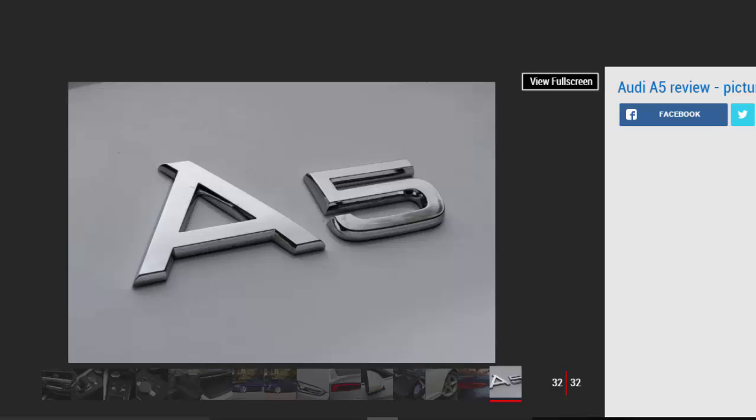The range rises to Group 40 for the 248 bhp 2.0 TFSI S-line Quattro S-tronic, while the 349 bhp S5 sits in Group 42.